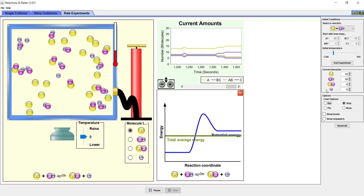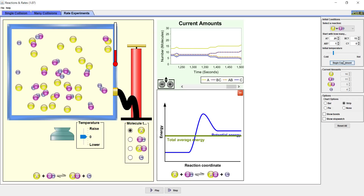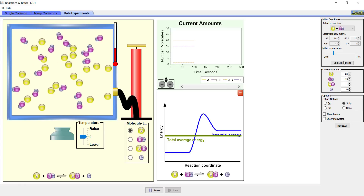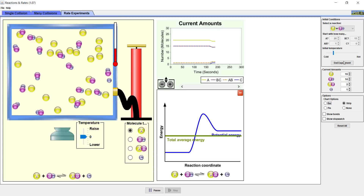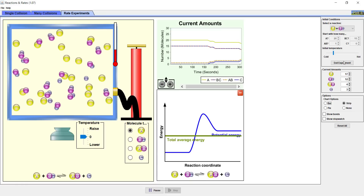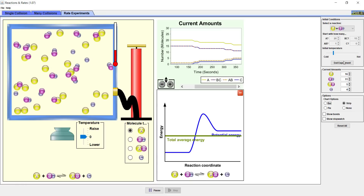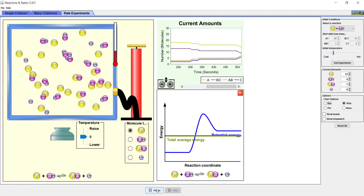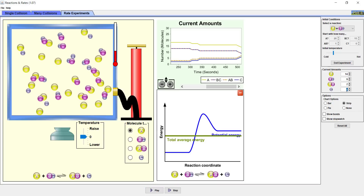Now we will hit End Experiment. Let's restart the experiment and think more carefully about what's going on. When we restart the experiment, watch carefully and determine at the beginning which reaction is happening faster. Pause the screencast and answer 3C and D. Now, after the reaction has been going on for a while, what can you say about the relative rates of the forward and reverse reactions? Pause the screencast and answer Parts E and F.